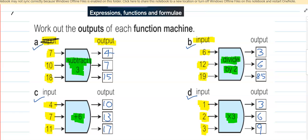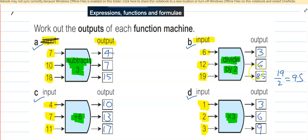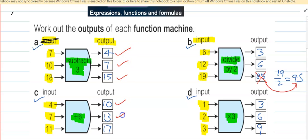For the last one in example B, isn't it 9.5? Let's check: 19 divided by 2 is 9.5, not 8.5. So we make that correction — the value 8.5 is wrong, it should be 9.5. Is there any other correction required? No. Just one correction, and all the other answers are right.